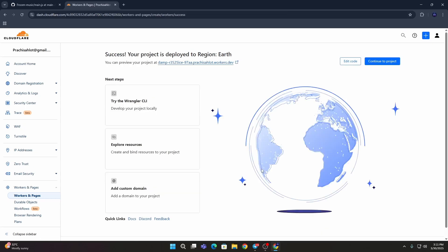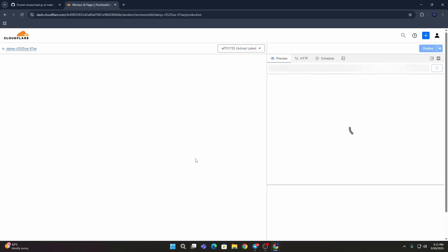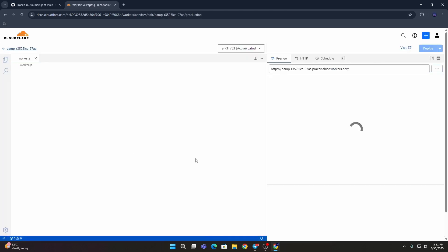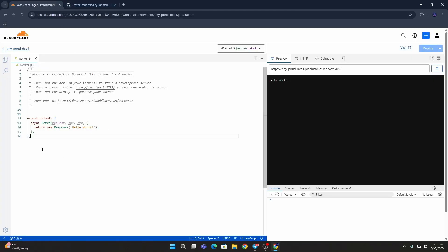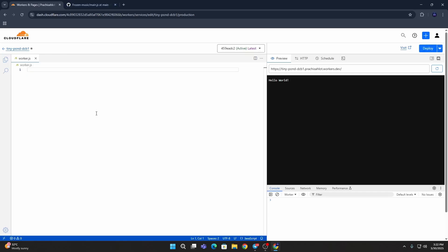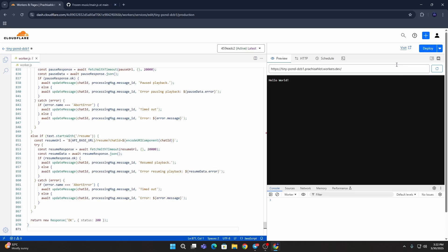Then you need to go to Edit Code and wait for some time. Go to this Cloudflare, then erase this what is written here first, then paste it, and then click on Deploy.